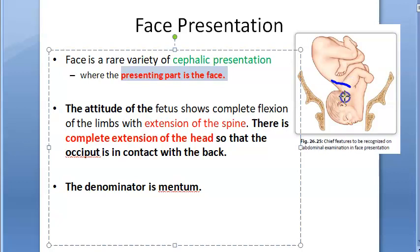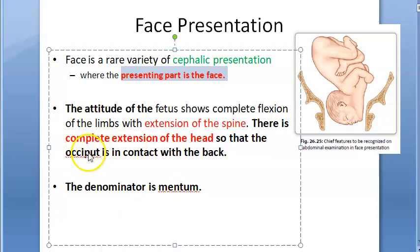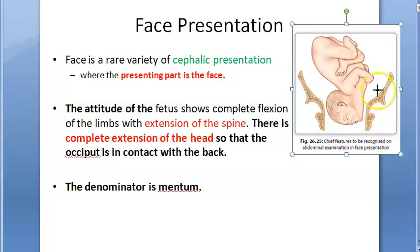Here what happens is there is extension of the spine and there is complete extension of the head. That is why the face is coming forward. Just make your head go back and try to touch the head to your back - like how this baby is doing. That is a complete extension of the head. The occiput is in contact with the back, and this is the position for which you will get face presentation.